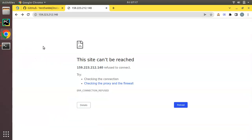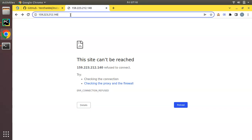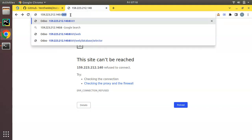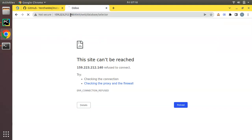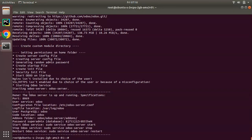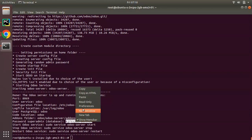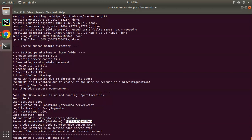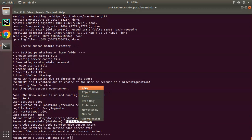Now we go to the browser. Here is the page we initially loaded — let me refresh and enter the port number 8069. Clicking Enter, you can see it's loading and I'm receiving the database manager page. It will ask for a master password, which you can retrieve from the terminal output. You can see 'super admin password' — this is your master admin password, a randomly generated password for your Odoo instance.